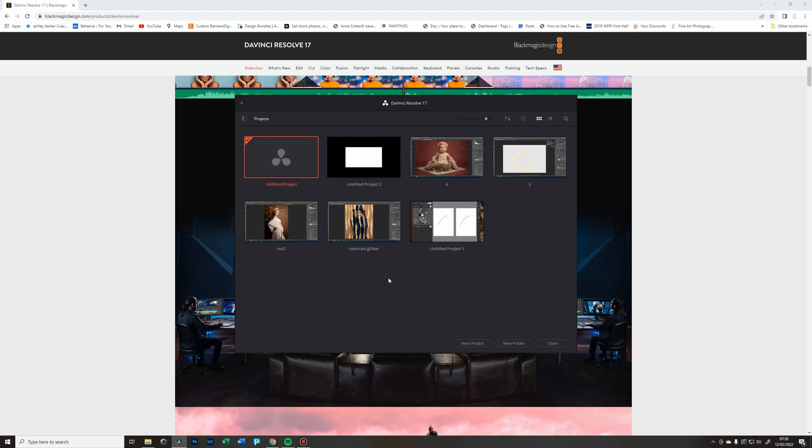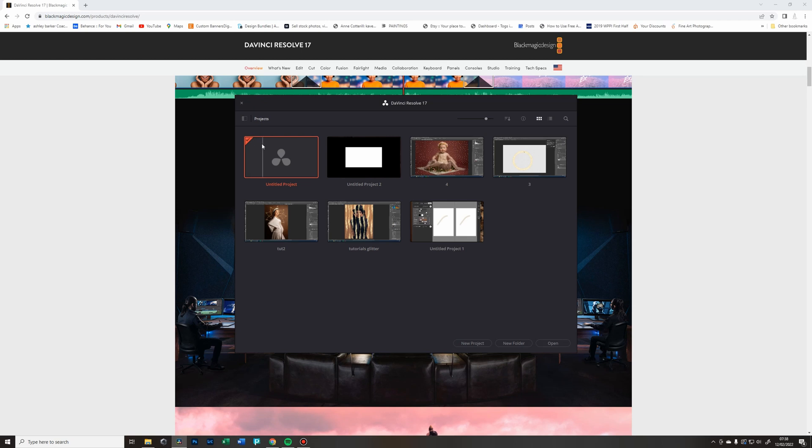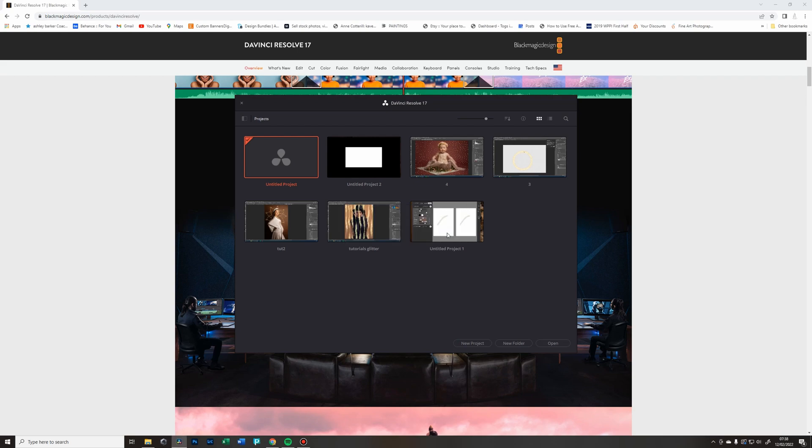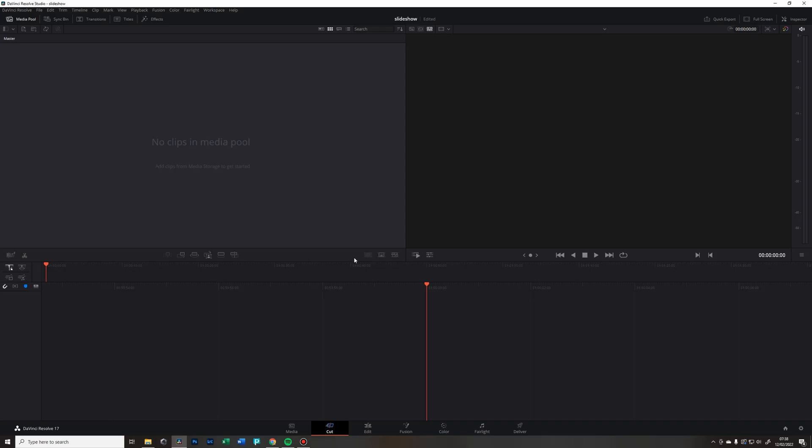At first, DaVinci might seem a little intimidating, but honestly once you get the hang of those steps that you really need to do, it's nothing to be scared of. Once you open, you're going to see the projects site and what you can do is just start a new project.